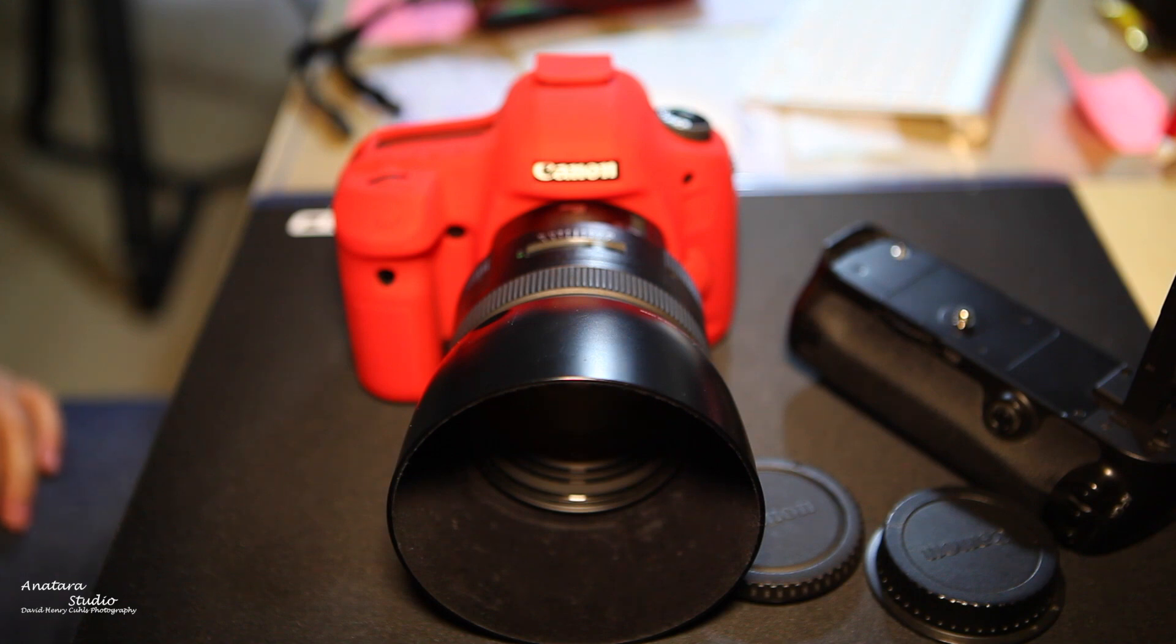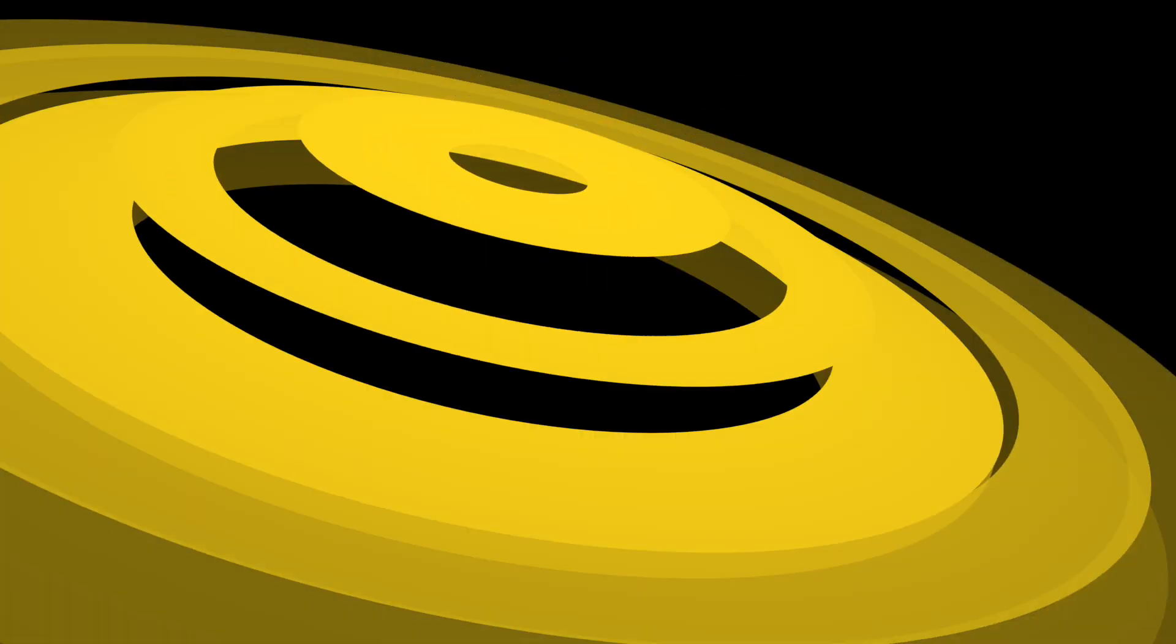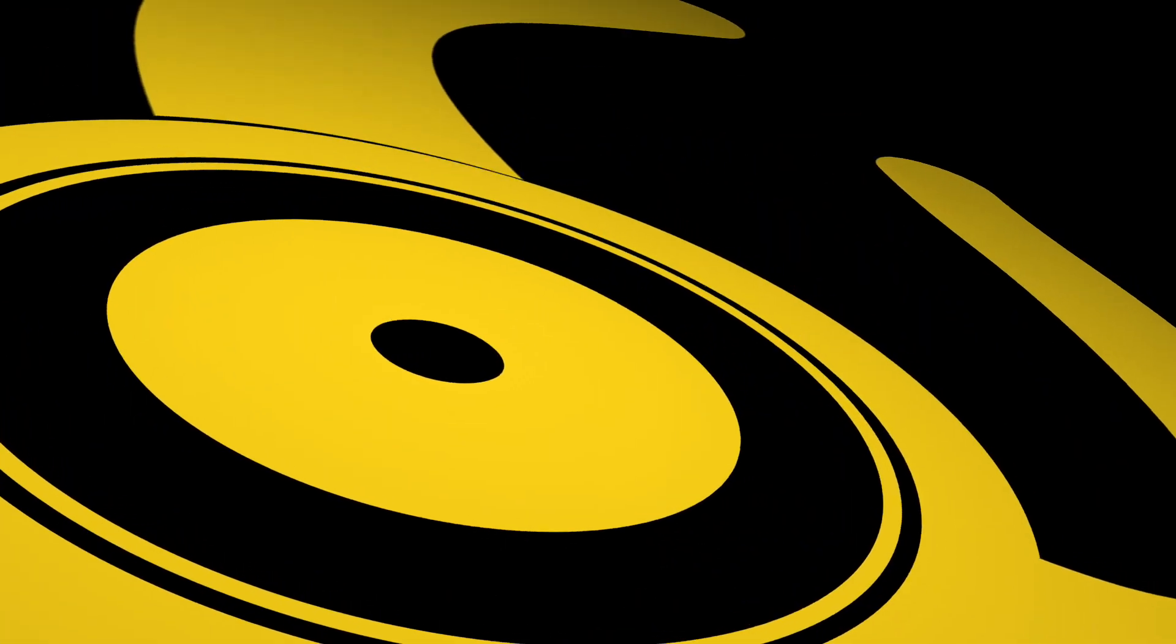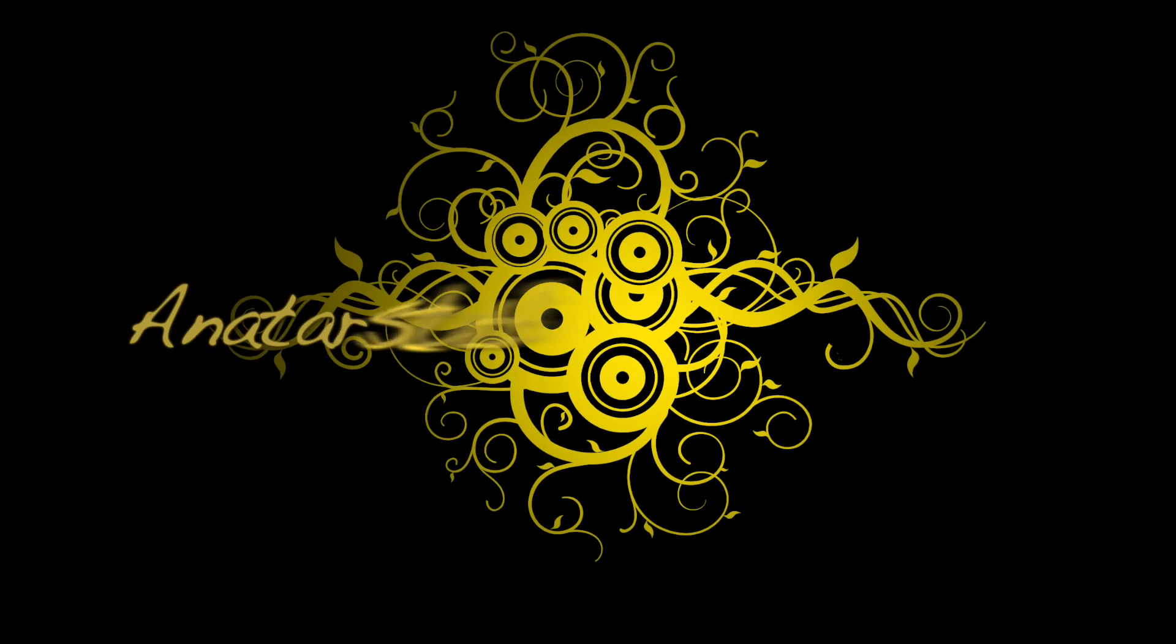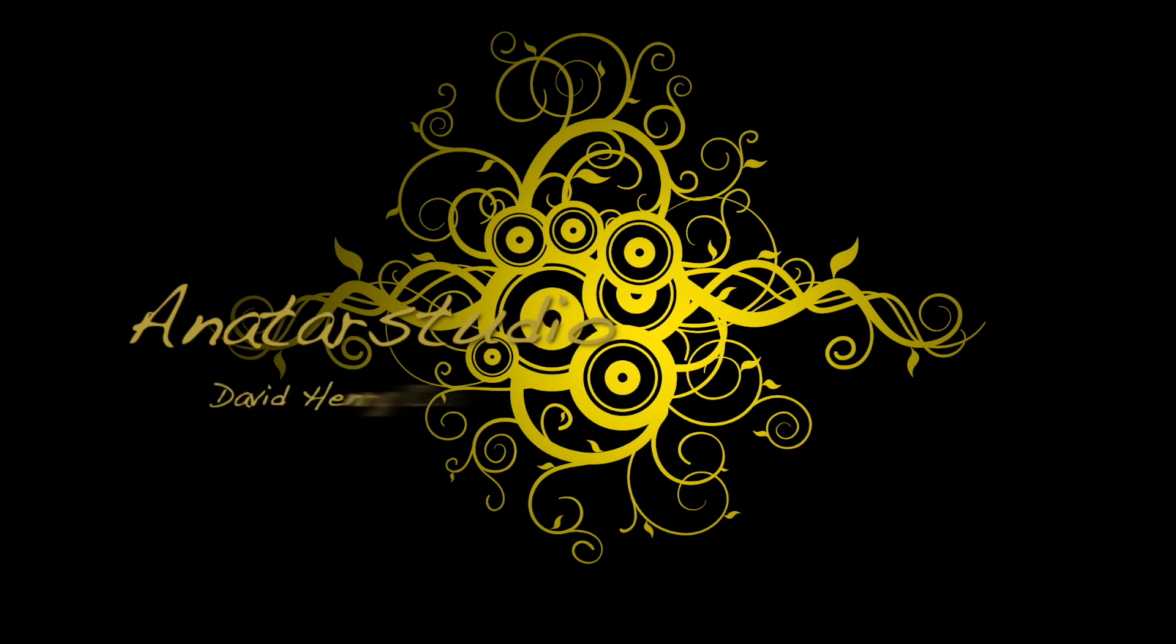That was the unboxing of this easy case for the 5D Mark III red version. Thank you very much for watching and have a nice day.